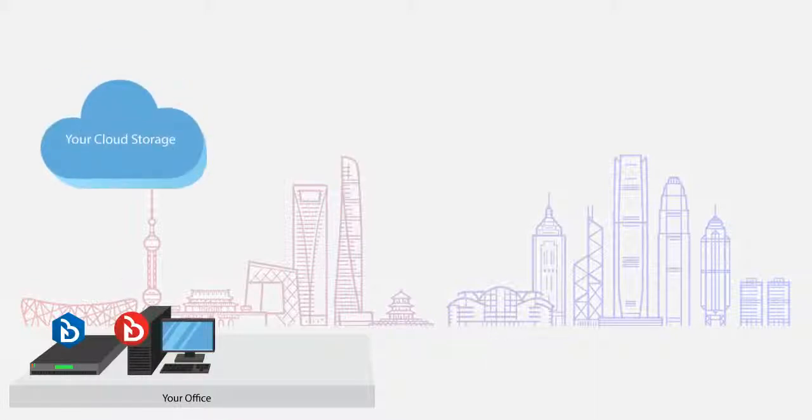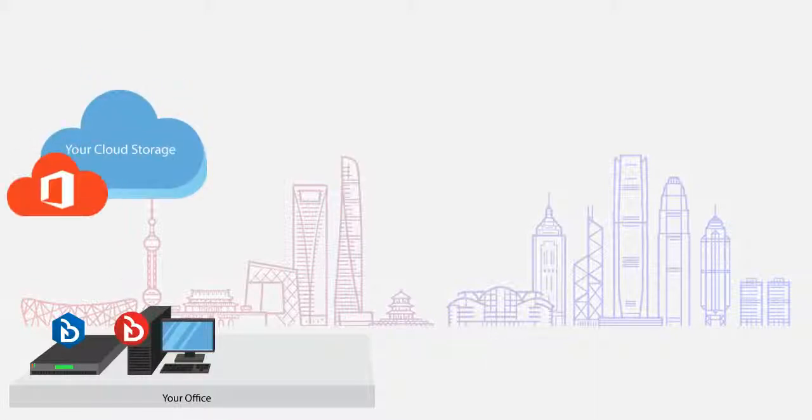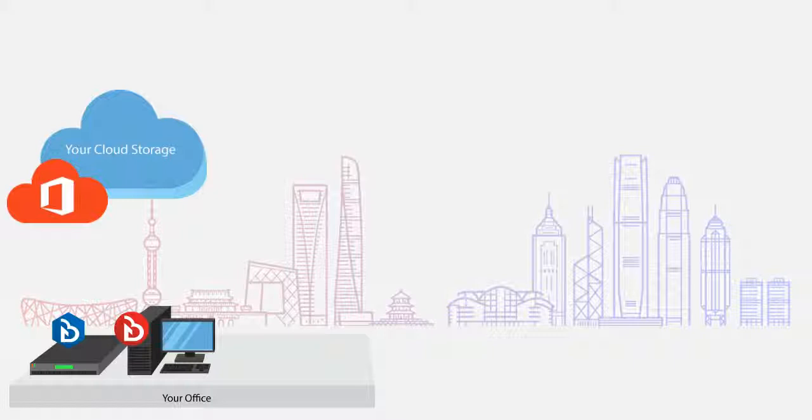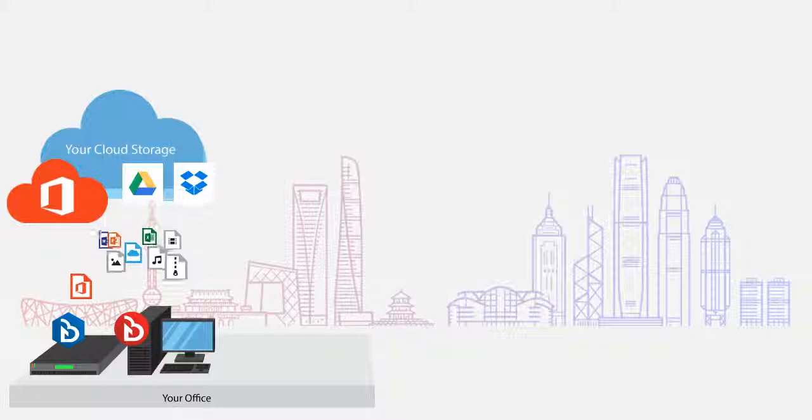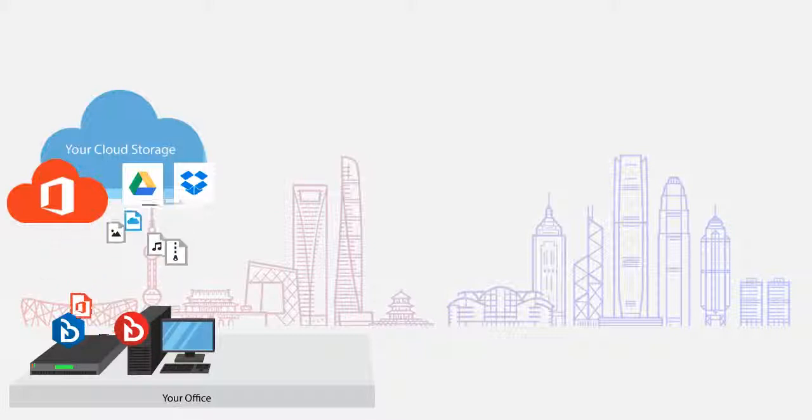Also want to backup Office 365 emails or data on public cloud, such as Google Drive or Dropbox? Just connect them into your Cloud Backup Pro or Lite.